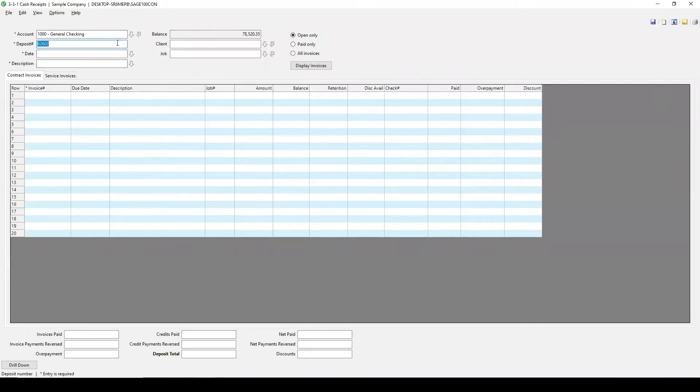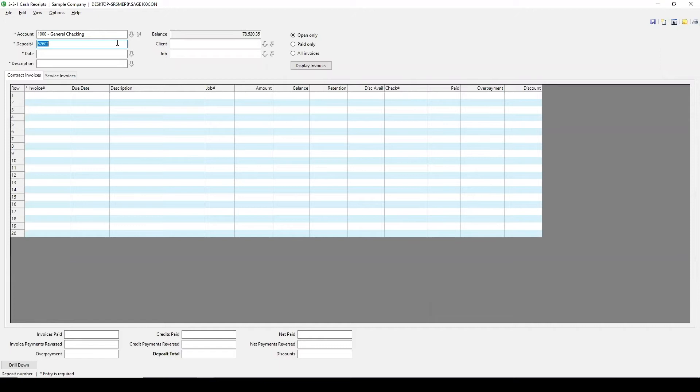The deposit number will already pre-fill to the next available number, or you can overwrite it and put in your own. In this example, I'm going to leave it just as the sequence prompts me to.